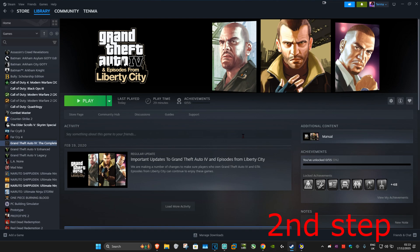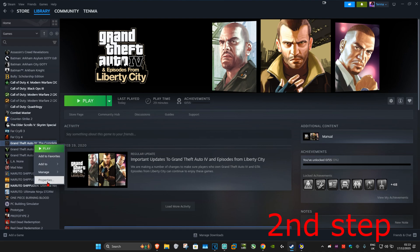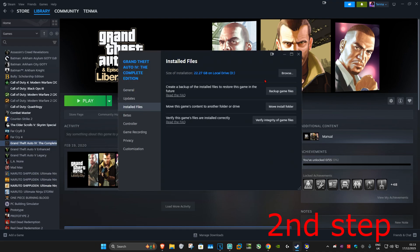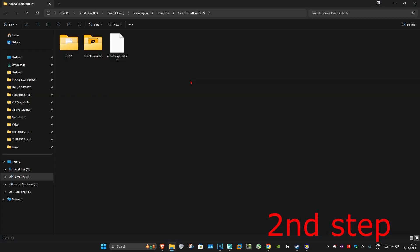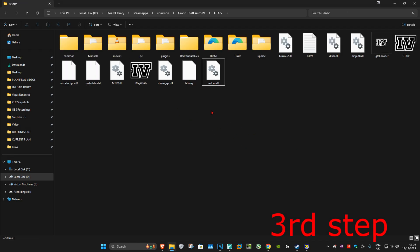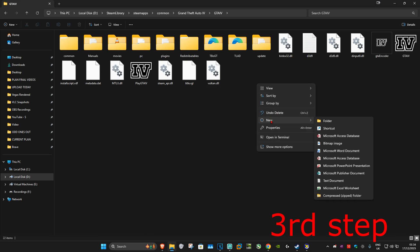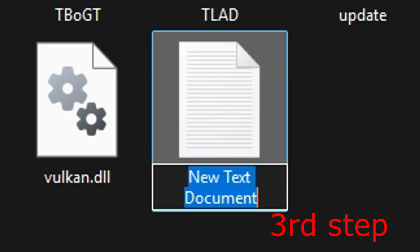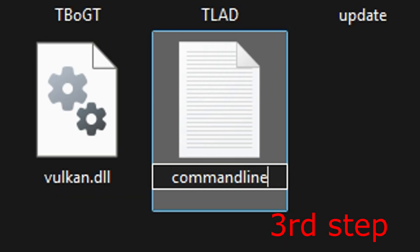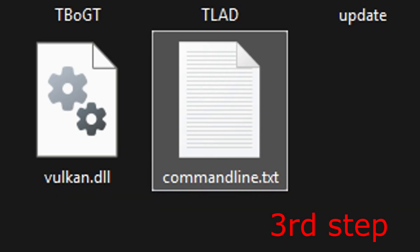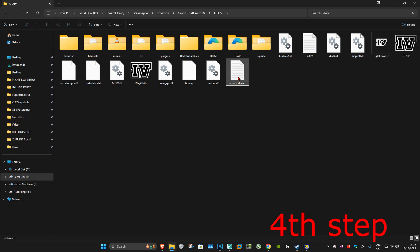For the next step, go into your GTA 4 game files. I'm using GTA 4 on Steam, so I right-click on it, go to Properties, then Installed Files, and then Browse Game Files. Select the GTA 4 folder. Once you're here, right-click on the blank space, click New, then Text Document. Name it commandline.txt and press Enter. Double-click on it to open it.